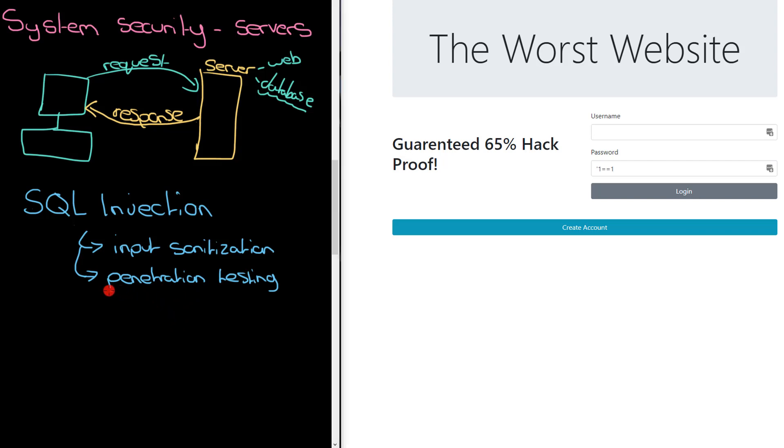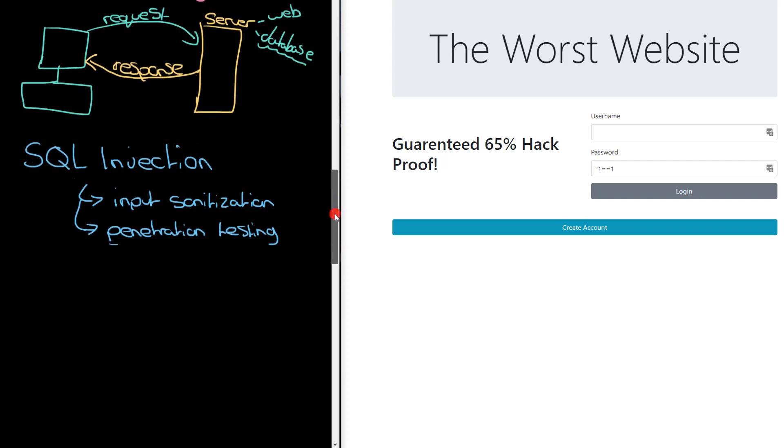So penetration testing is a good way to protect against SQL injection attacks, as is having good input sanitization. That is one particular type of attack against servers.